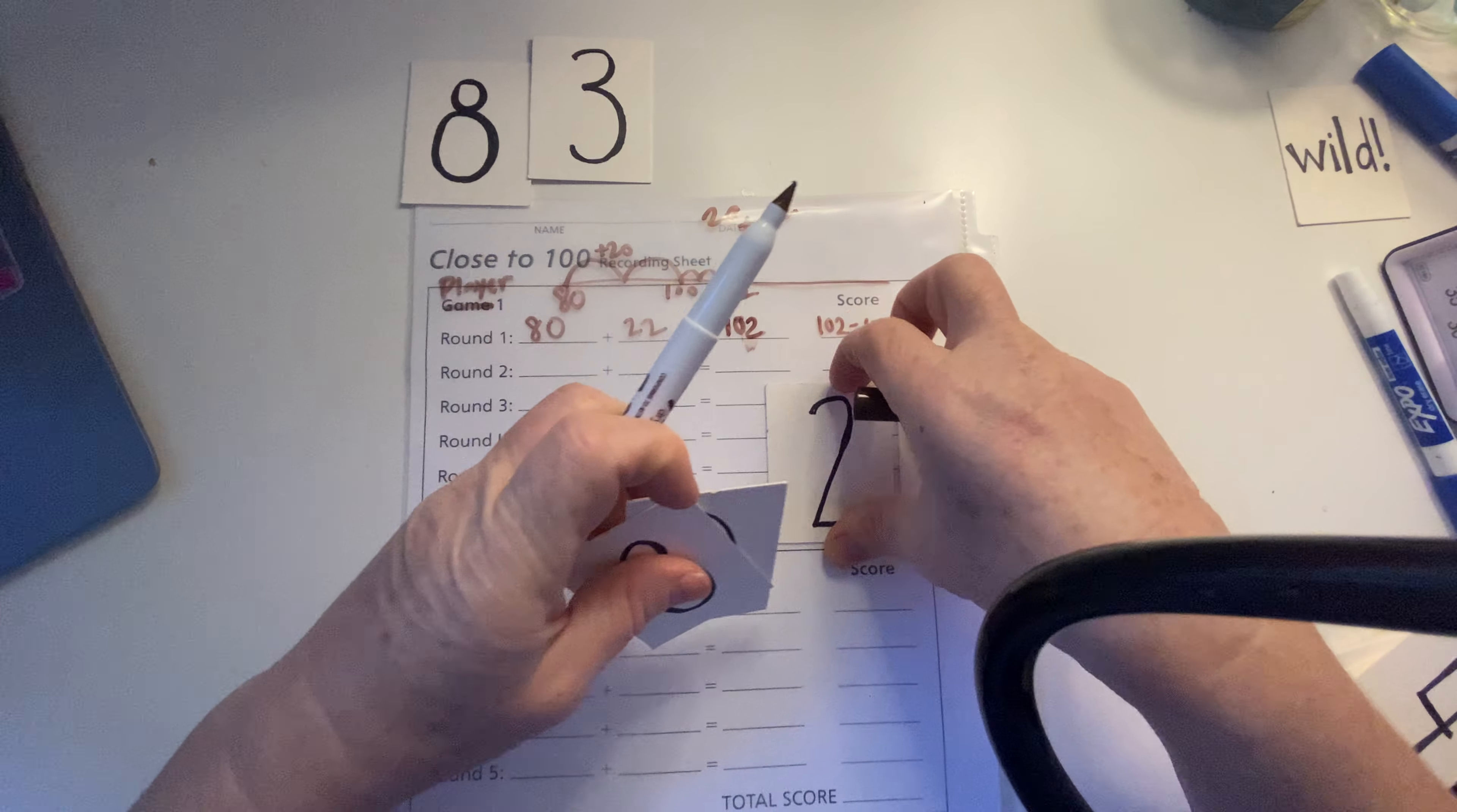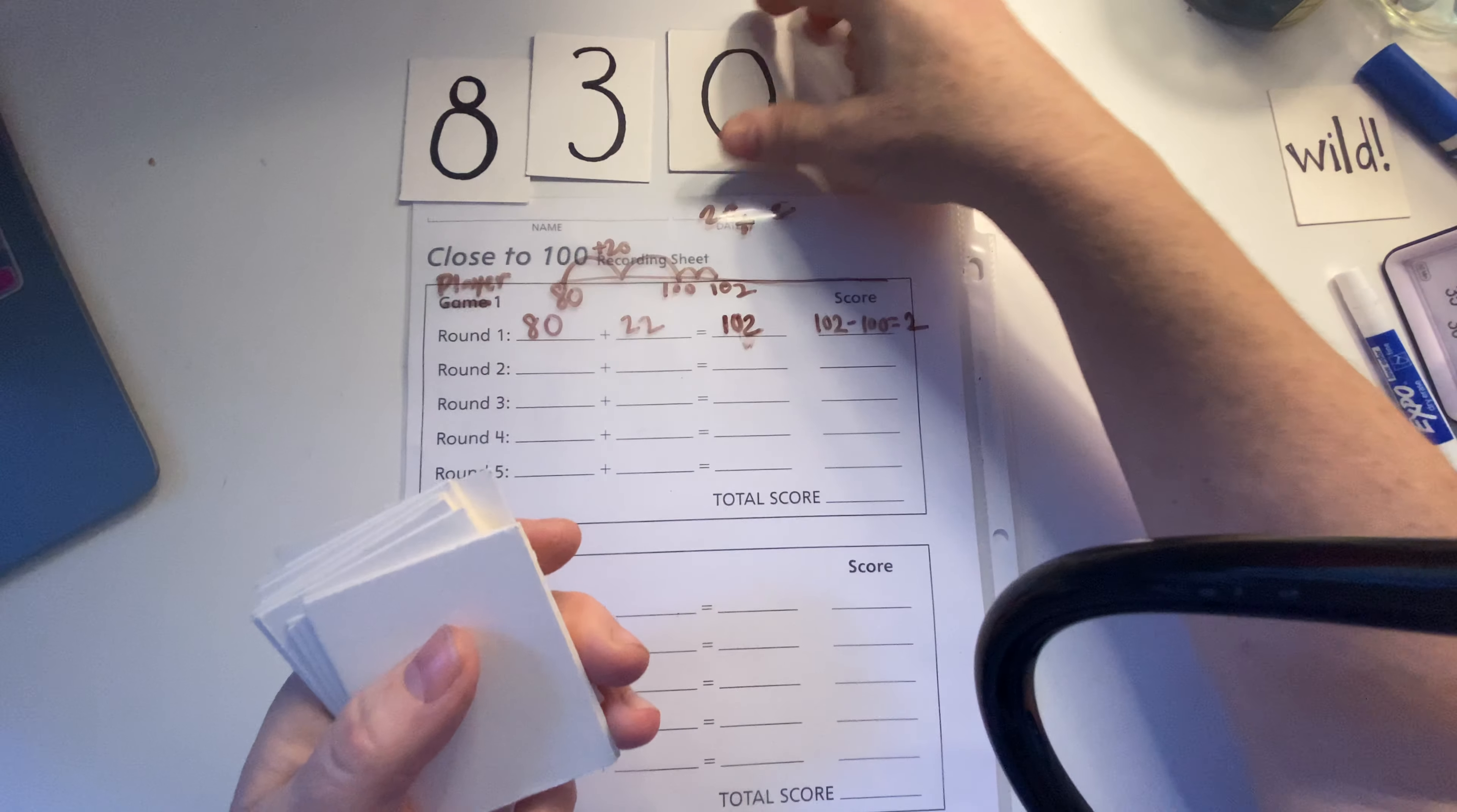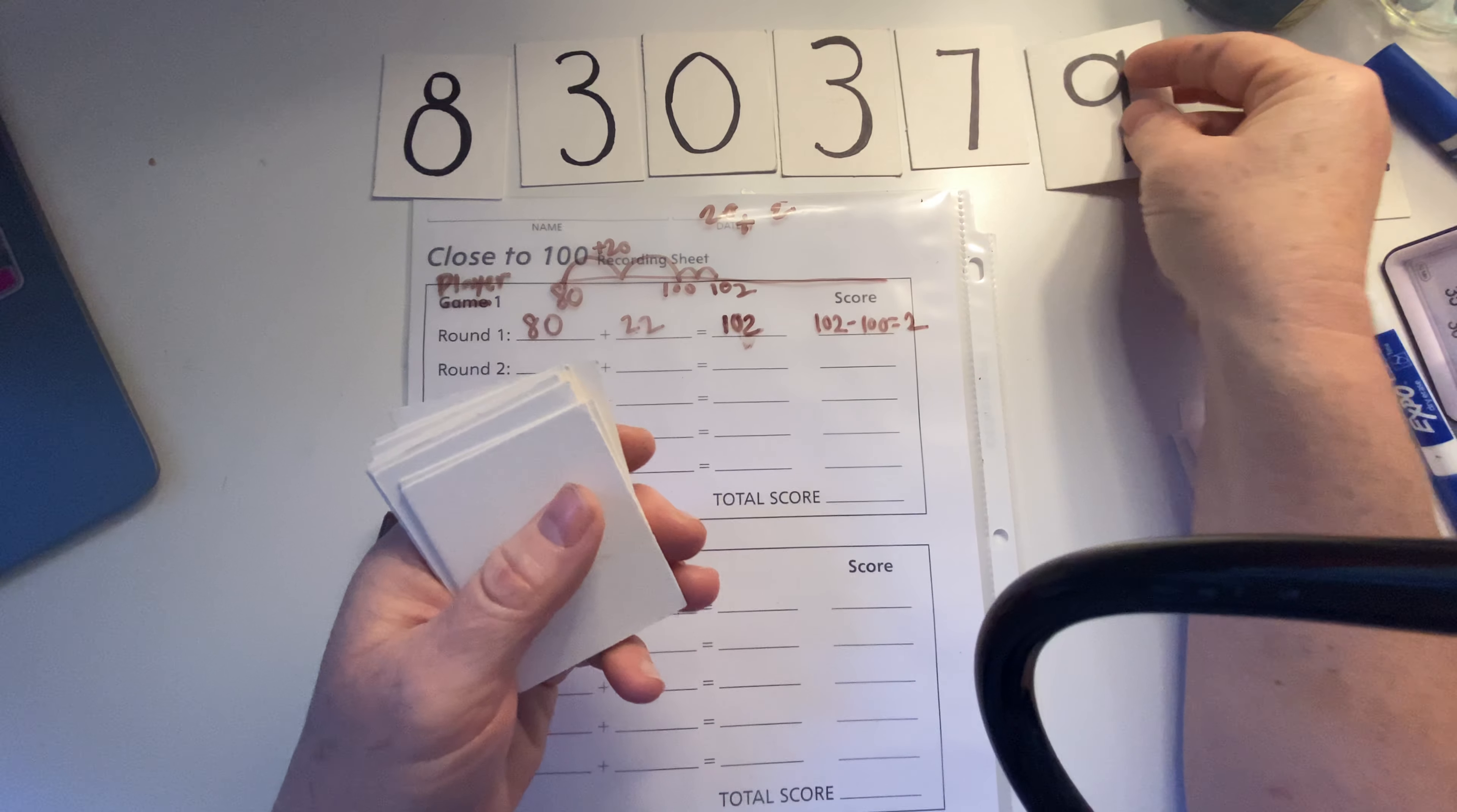Now it is player 2's turn. I'm going to take these ones away because I already used those ones, but I'm going to leave these here, and then I'm going to add, I'm going to put in enough to make 6 cards. So 8, 3, 0, 3, 7, and 9.